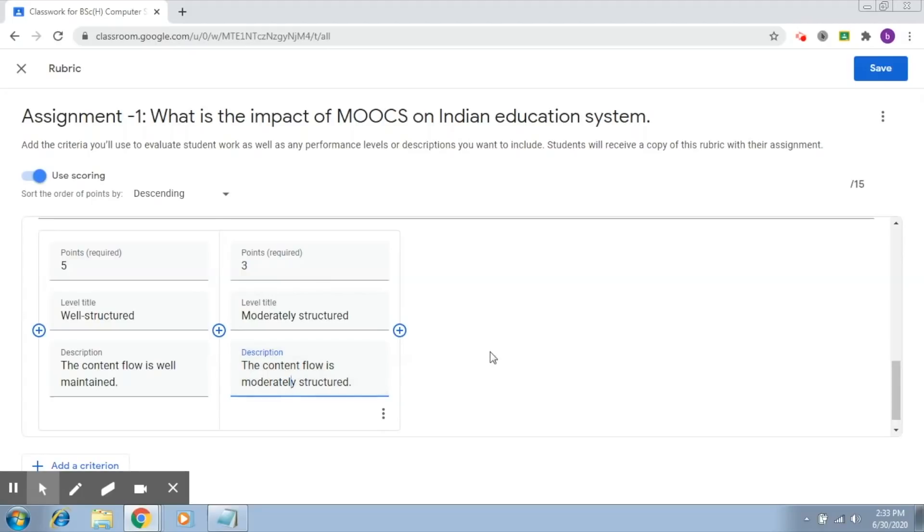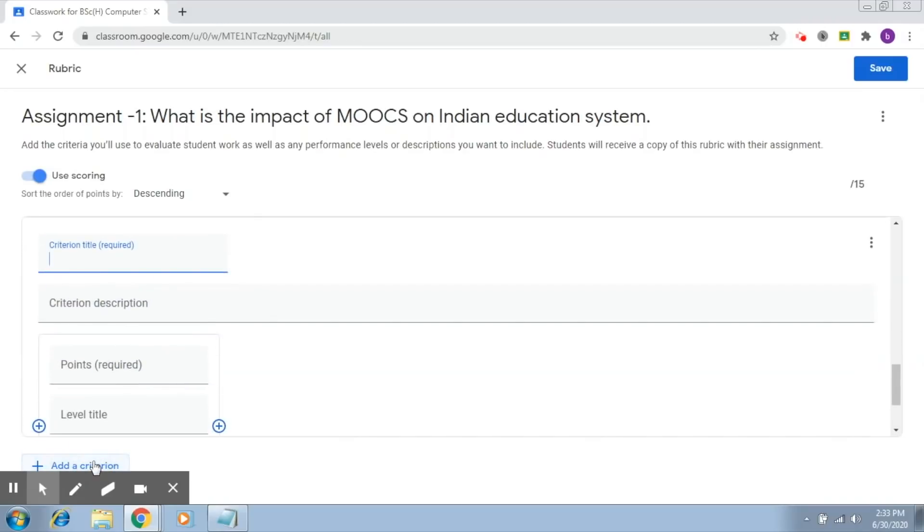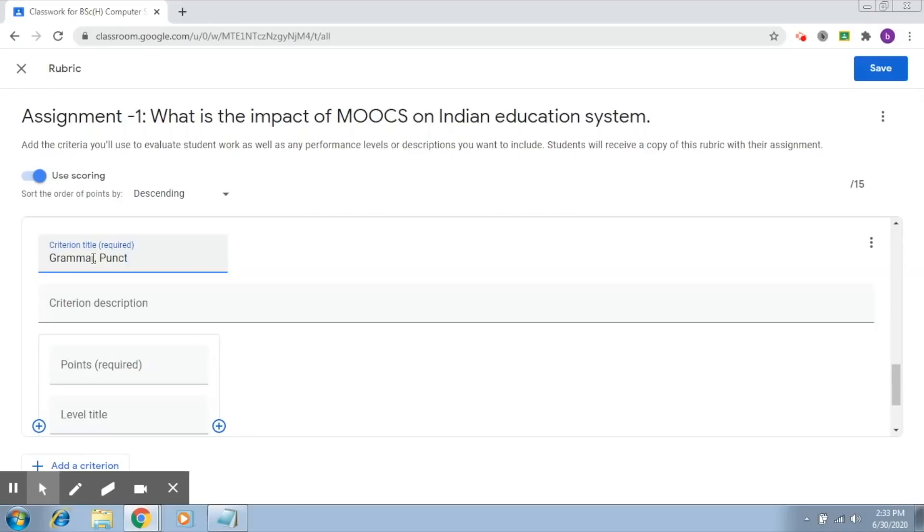So this criterion has two levels: a maximum of five points if the content is well-structured, and three points if it is moderately structured. Now let's add another criterion. Click on add criteria, and this time let's talk about grammar, punctuation, and spelling.